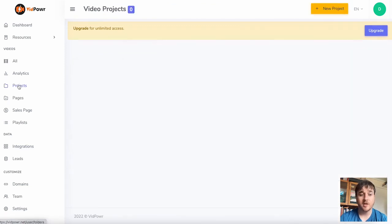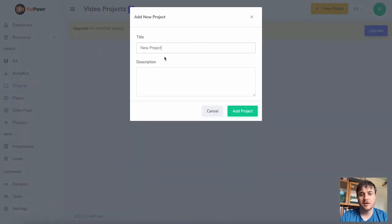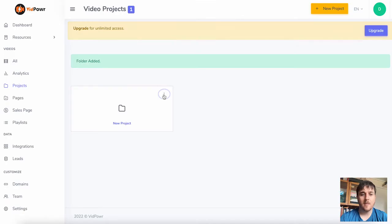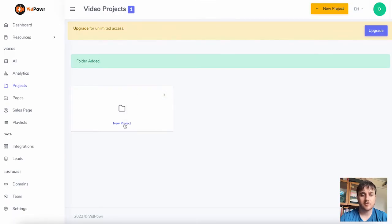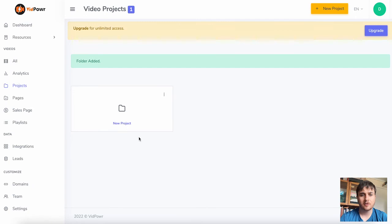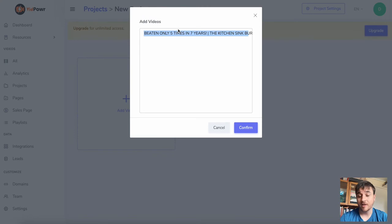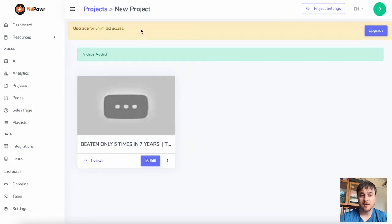Below Analytics we have Projects. Here we can click New Project, add a title and description, and click Add Project. We have settings such as duplicate and edit. Clicking into a project lets you edit it, and here we can add a video — we only have one at the moment so we click on that, click Confirm, and it will display in our project.